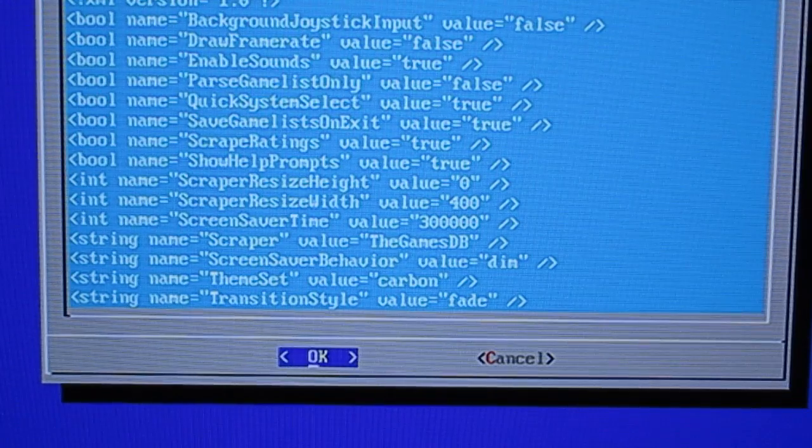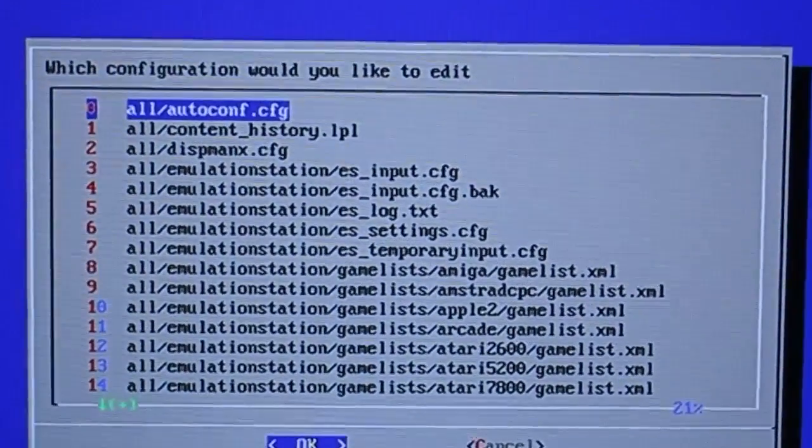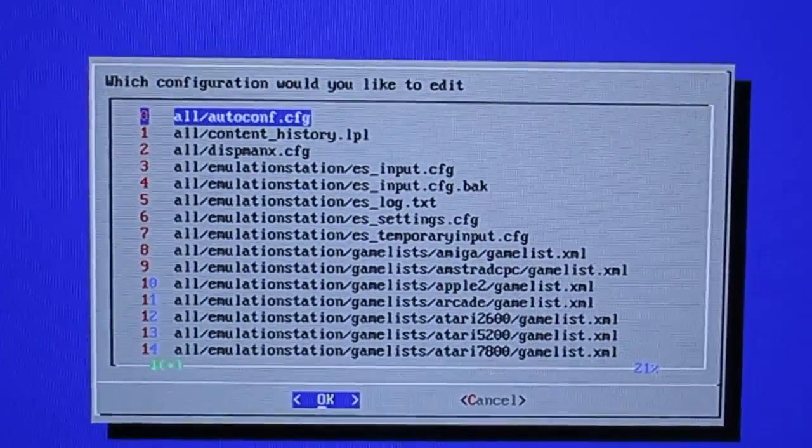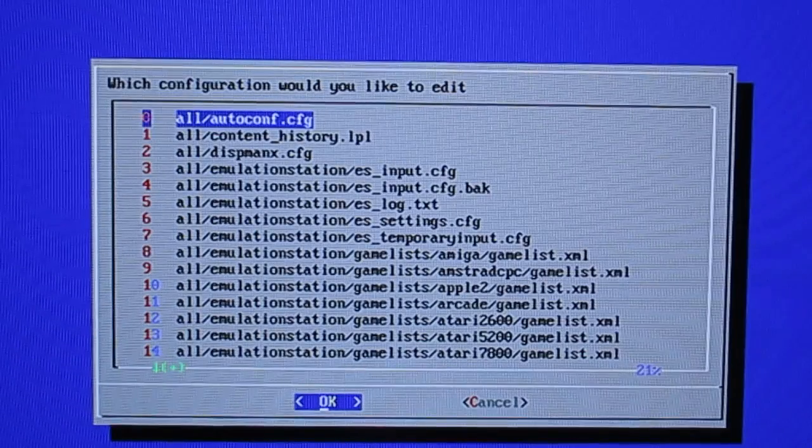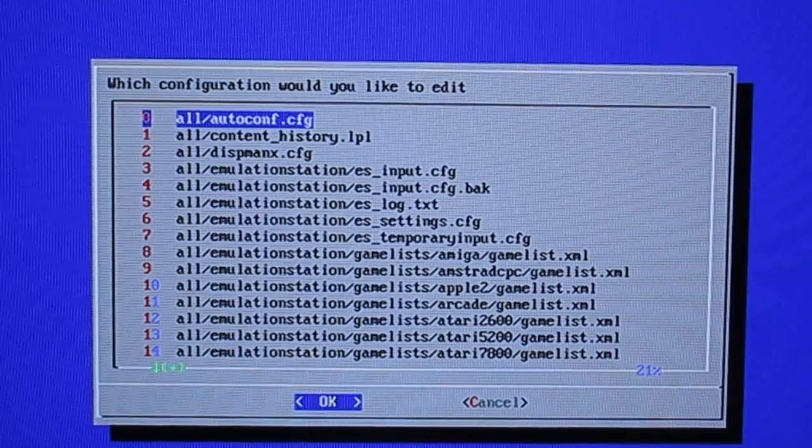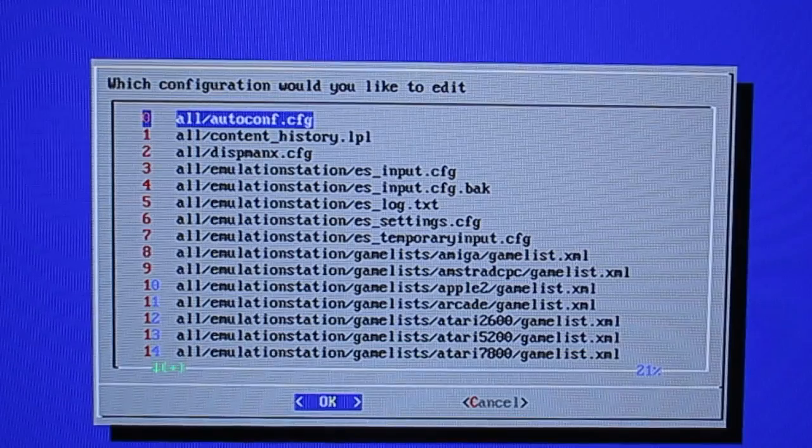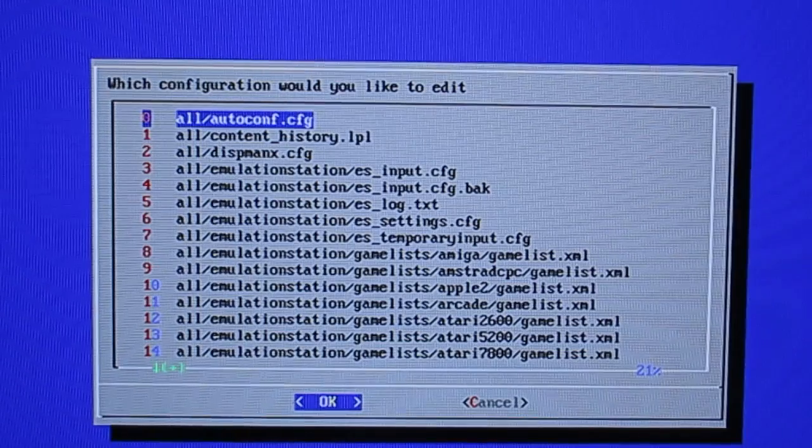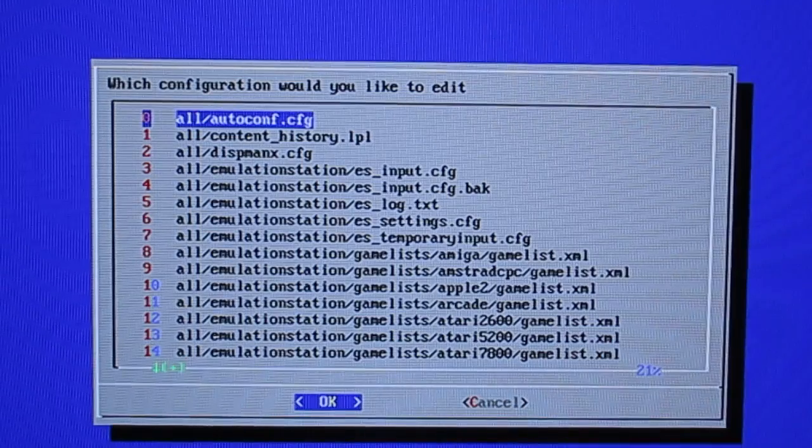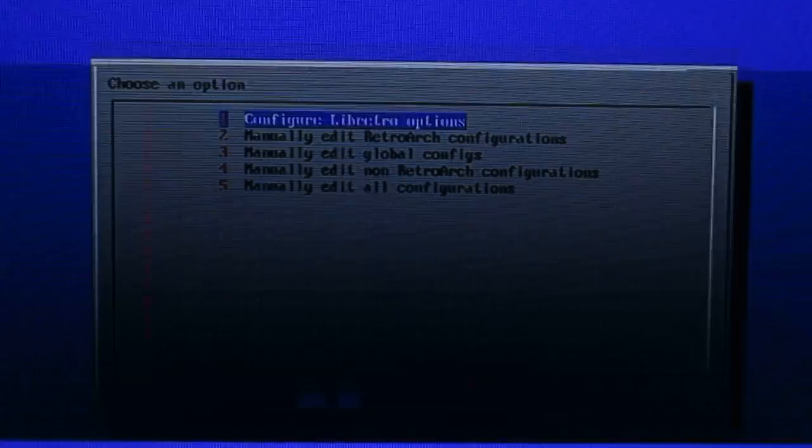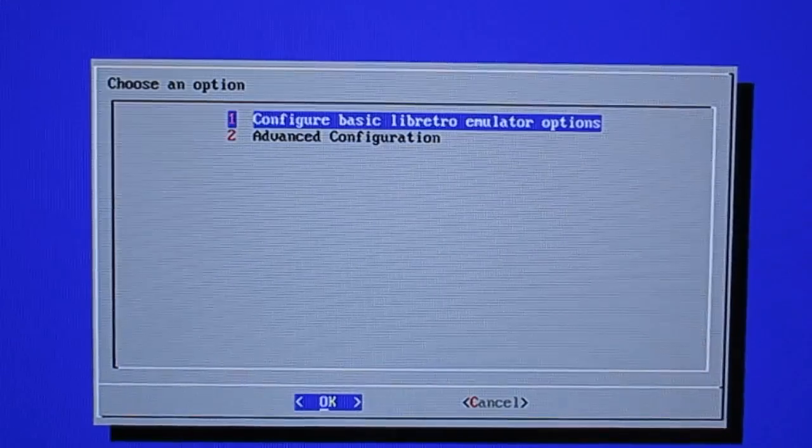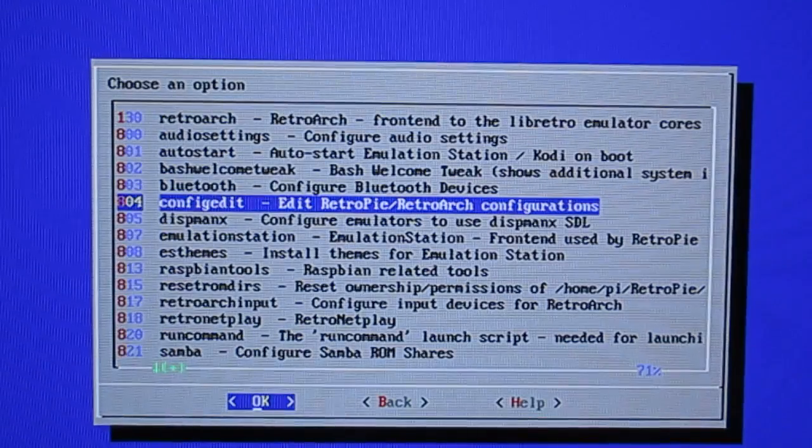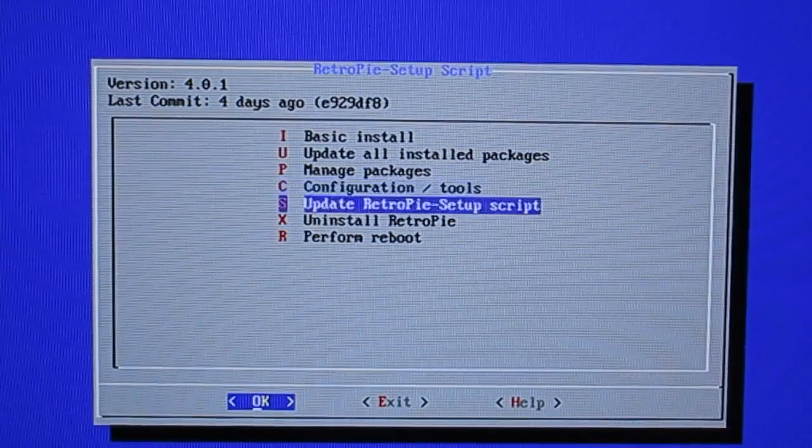Now we're back out here. Be careful at this point what you do. You don't want to escape all the way out to the terminal because if you escape all the way out to the terminal and you reboot that way, you're going to have issues. You want to escape to the main screen, the main setup window where it gives you the option to perform a reboot. So slowly hit escape until you get there. Hit escape again and here we are where it says perform reboot.